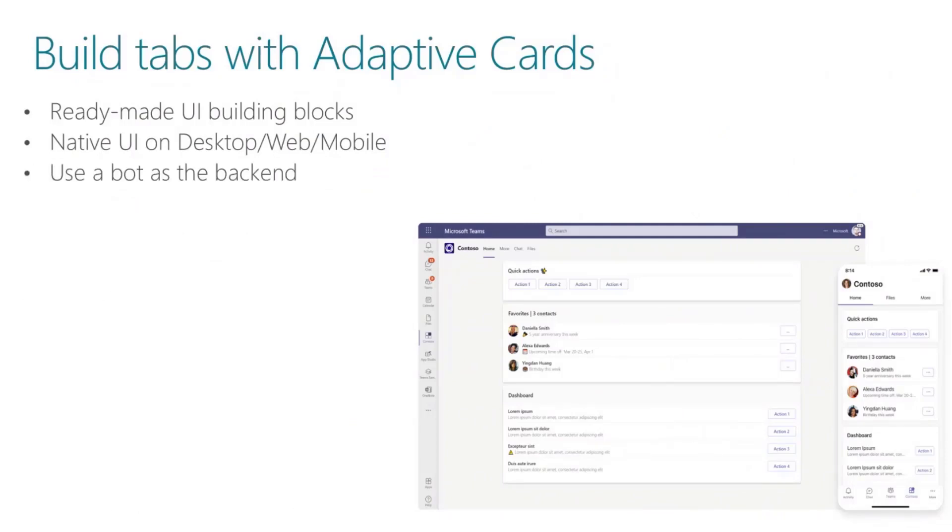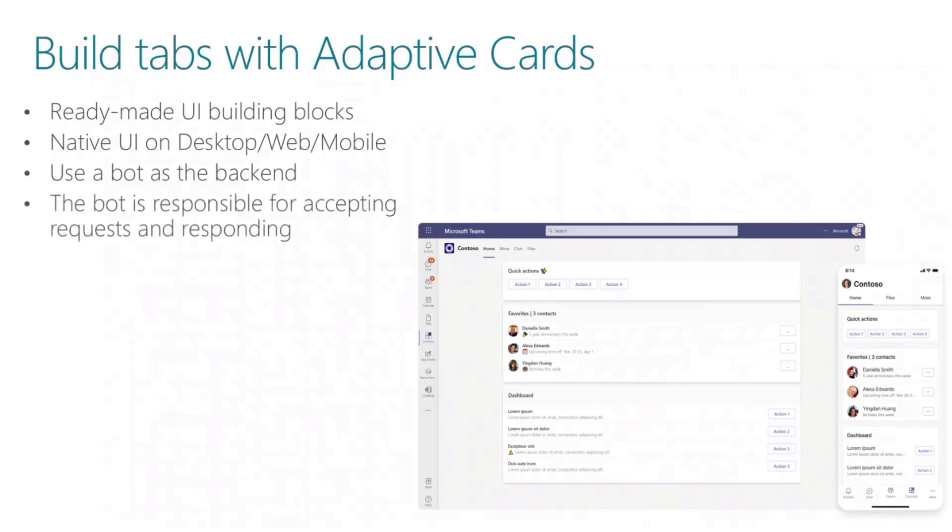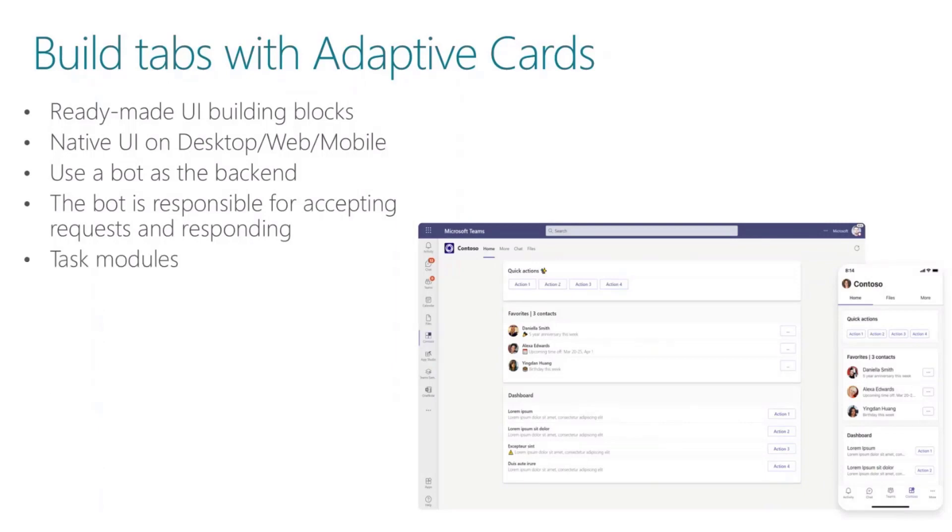You can use a bot as the backend. That bot is responsible for accepting requests and responding and sending those adaptive cards back to the tab and render them. And of course, you can use a task module because this is really important if you want to collect some information from the user.